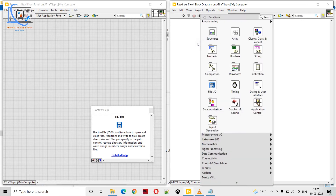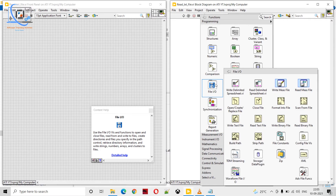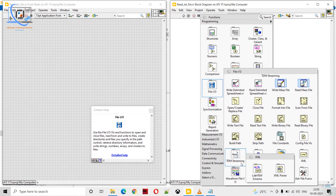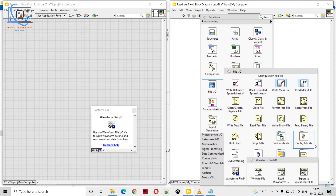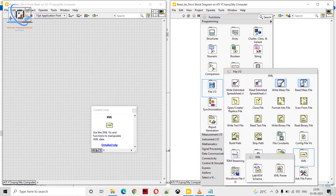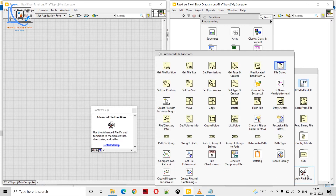Let's see what LabVIEW provides for file input/output. Here you can see we have the File Input/Output function palette with several options, which might be confusing at first. We have options to work with XML files, waveform file input/output, zip files, and some advanced functions like file position. We will be working with all of them.